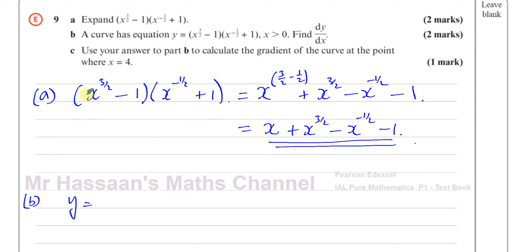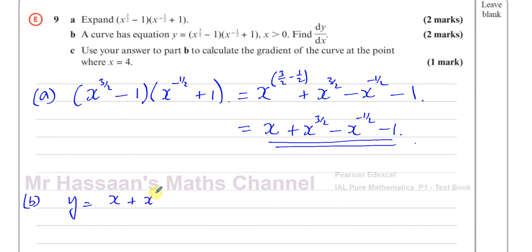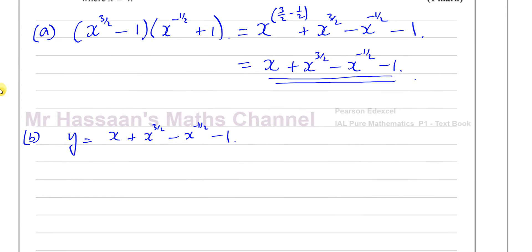I cannot differentiate something like this in bracket form in a simple way. I need to expand the brackets first and then differentiate each term separately. So I write y in the expanded form: x plus x to the power of 3 over 2, minus x to the power of negative 1 half, minus 1.